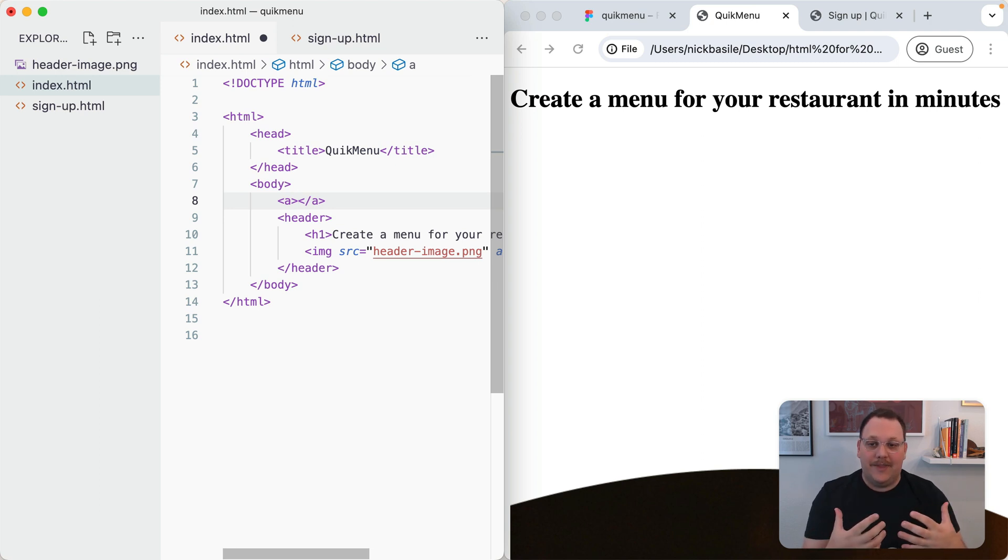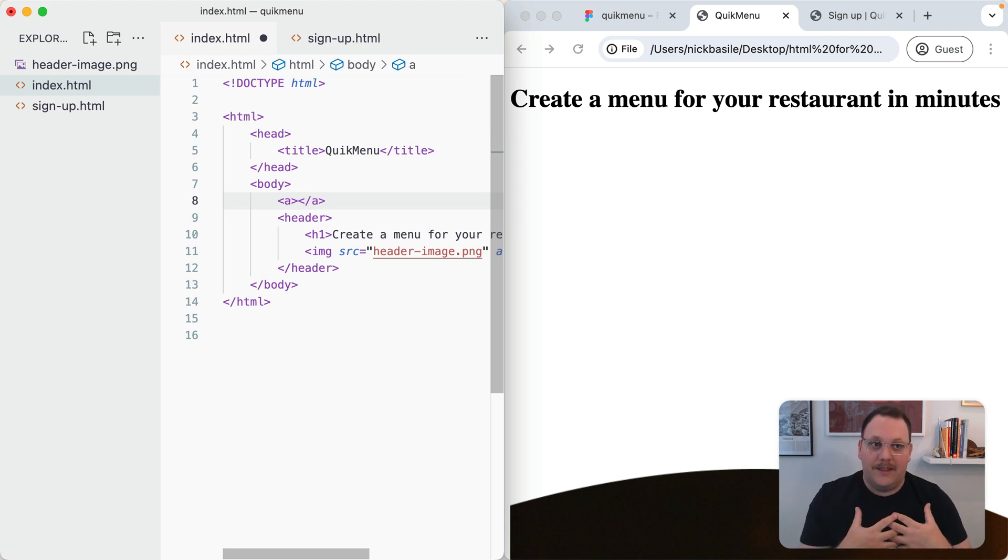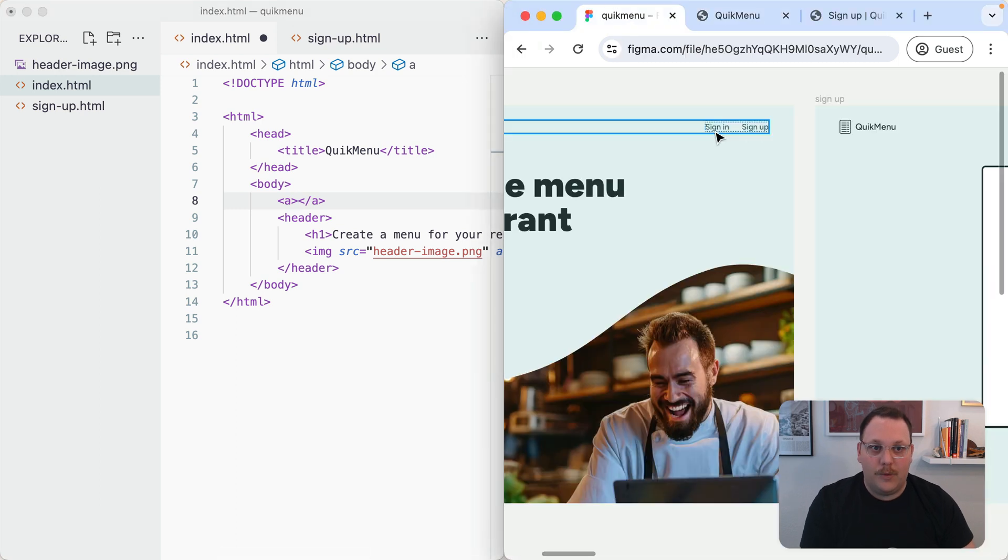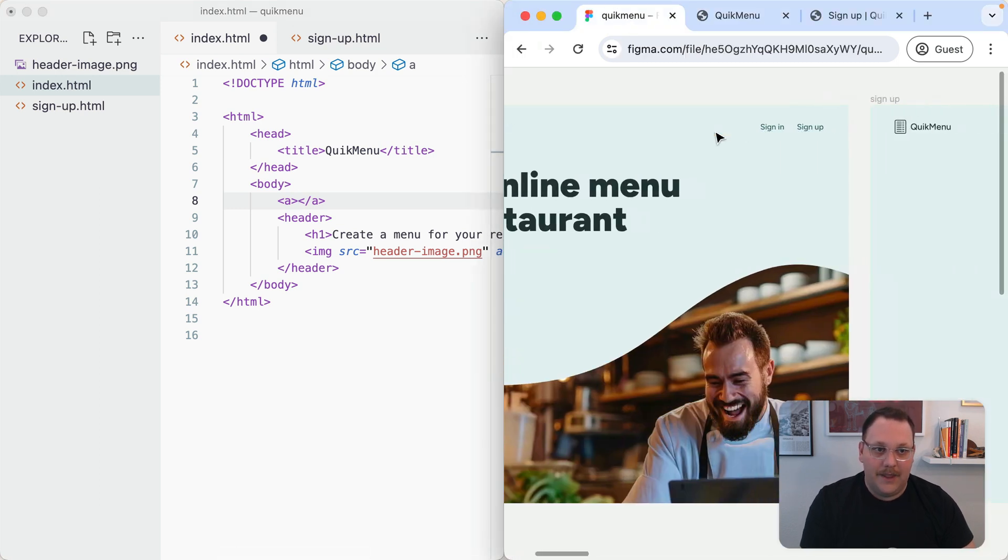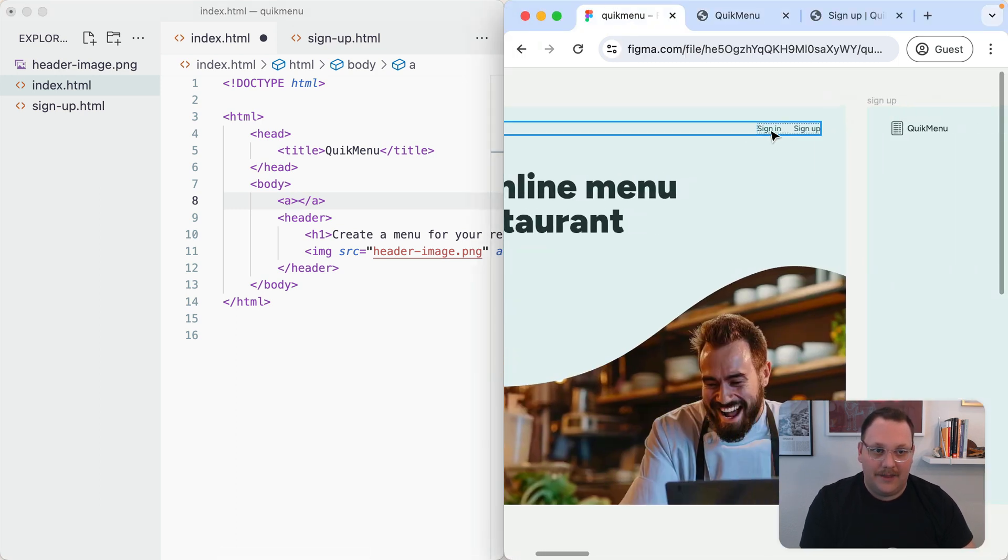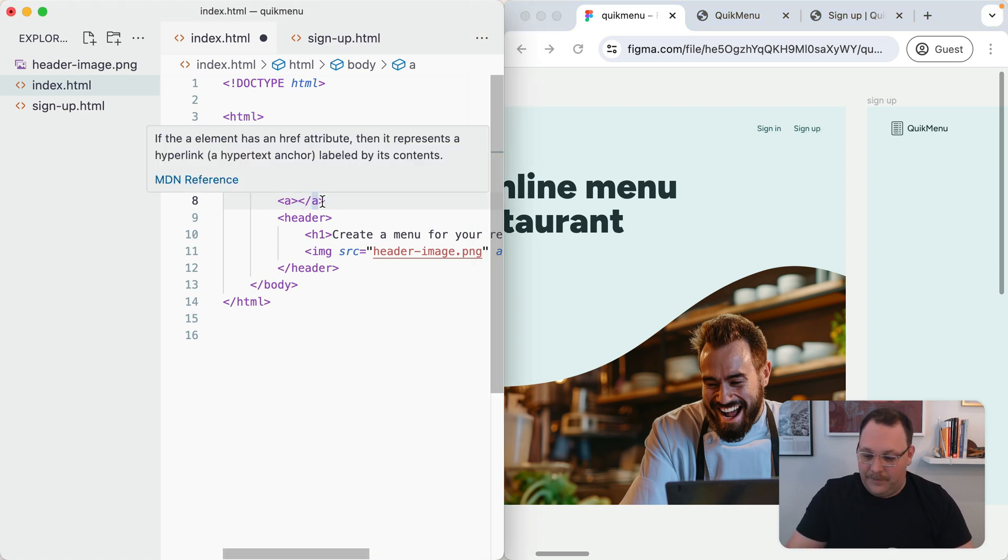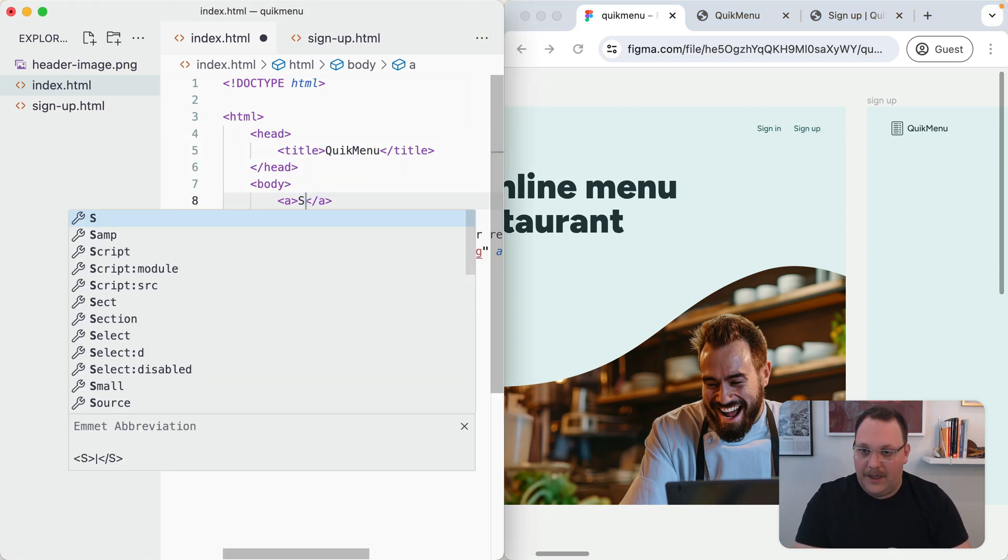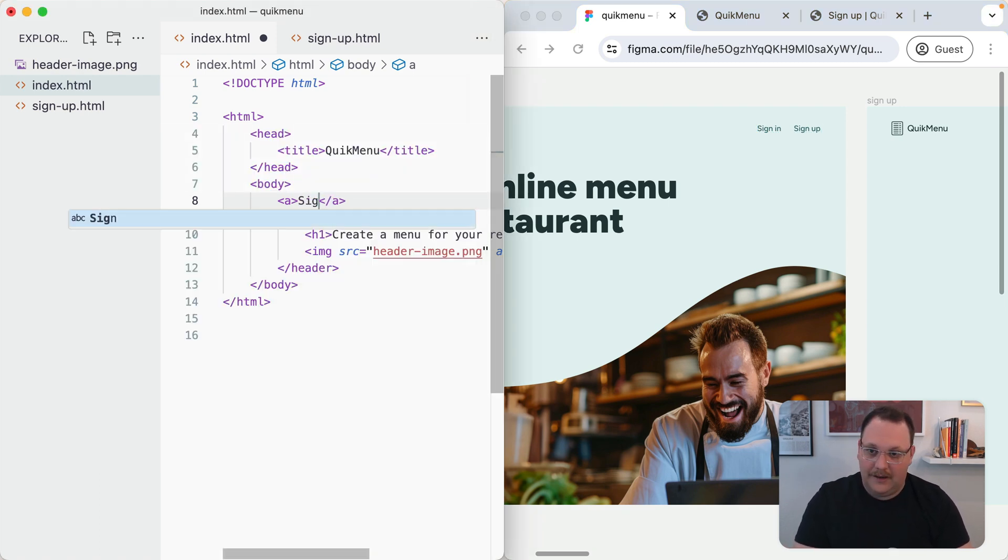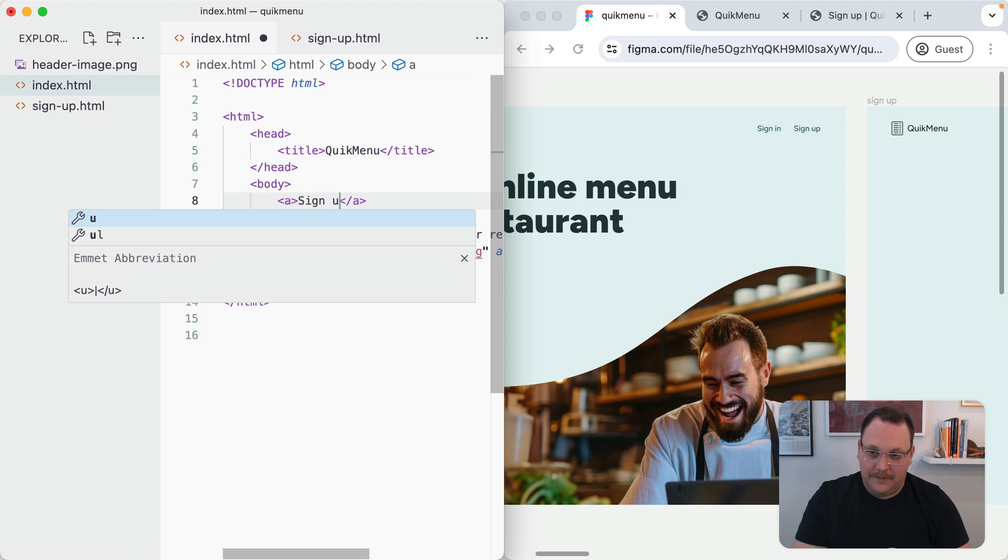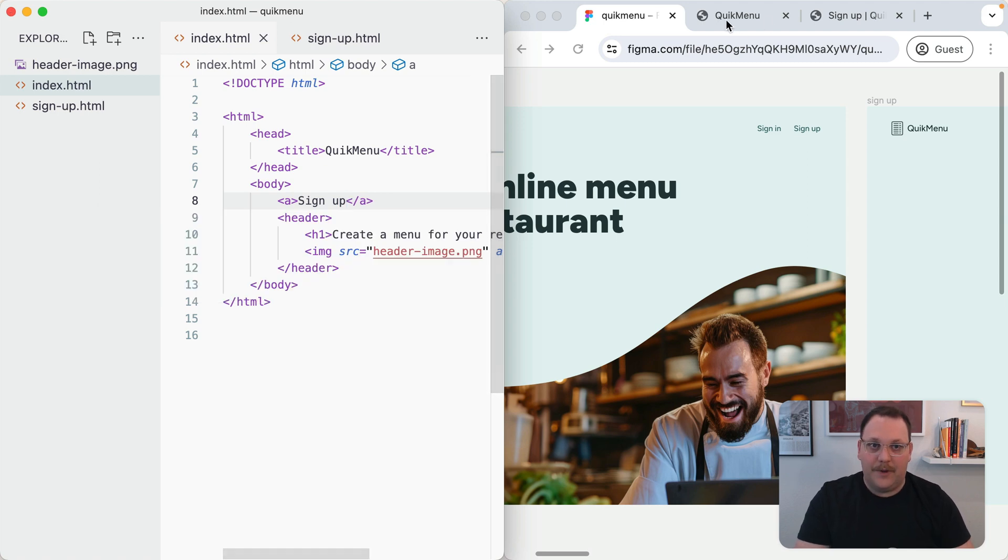Inside of the A tag, we want to include the link content. What we mean by that is what we want it to say inside the link, the text that the user should be seeing. So in our case, that'll be signup. So we'll say sign up.